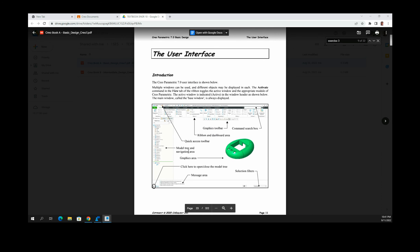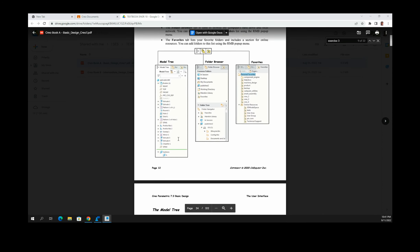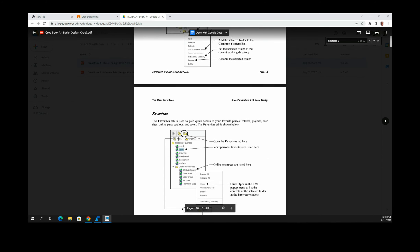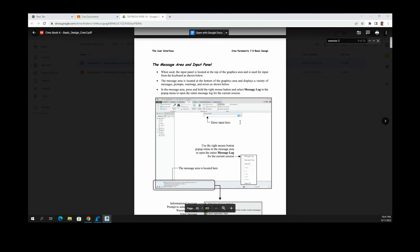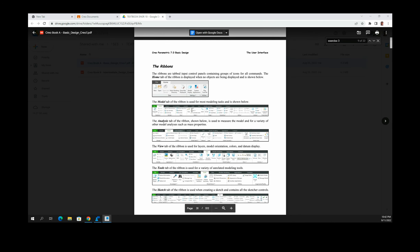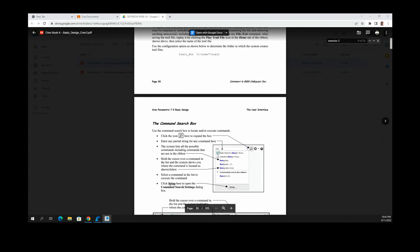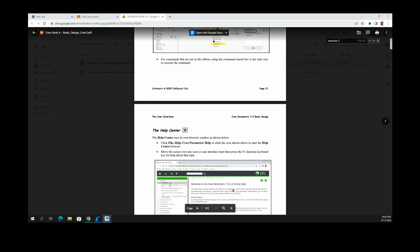The textbook also shows your user interface — you have your graphics toolbar and your ribbon. The ribbon changes every single time you want to do something different. There is a ribbon for the model, for analysis, for view, for tools, and for sketch, and they change depending on what action you are performing.